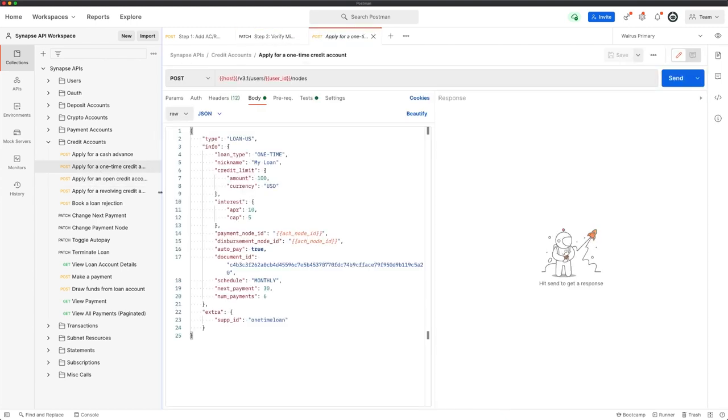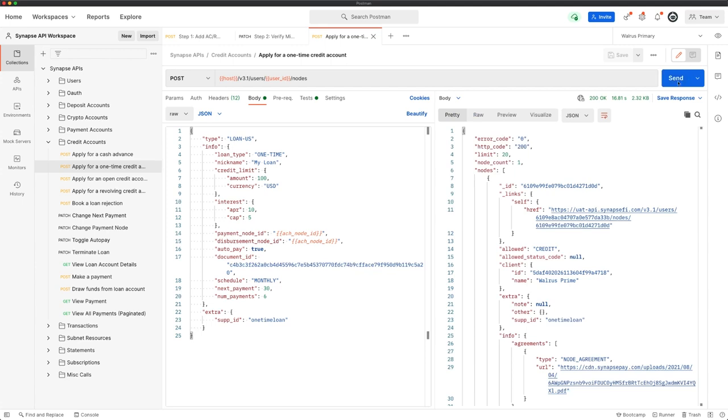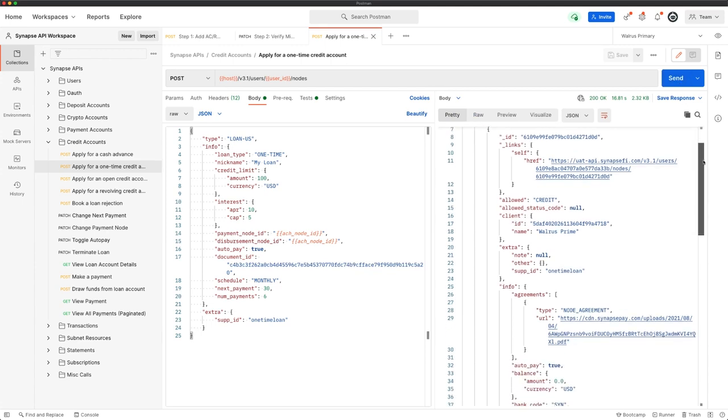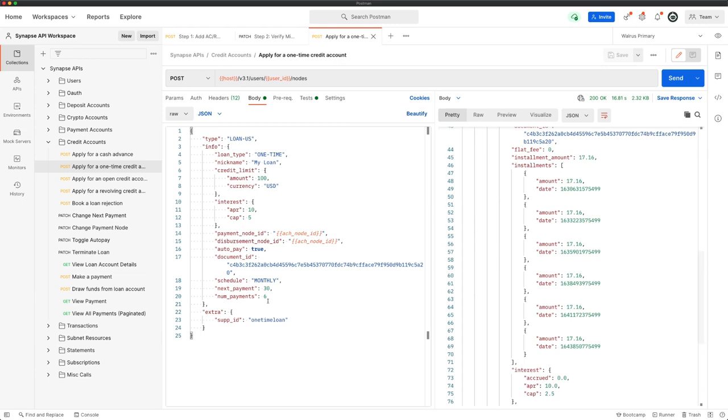Let's go ahead and issue that loan now. Let's go in to create a one-time loan. And we'll notice in the payload here, it's slightly different than what we've seen up until this point. We still have our credit limit and interest objects, but now we've got a payment note ID, a disbursement note ID, auto pay, schedule, next payment, and num payments. Let's just go ahead and create this and we'll dissect this in the response. And now we've created a one-time disbursement. If we scroll down and take a look at the installments array, you'll see we requested six number of payments. That $100 is going to be broken into six segments. Each one of these is going to contain any interest accruals. So by the time we've gotten to that final payment, the balance should be zero dollars.